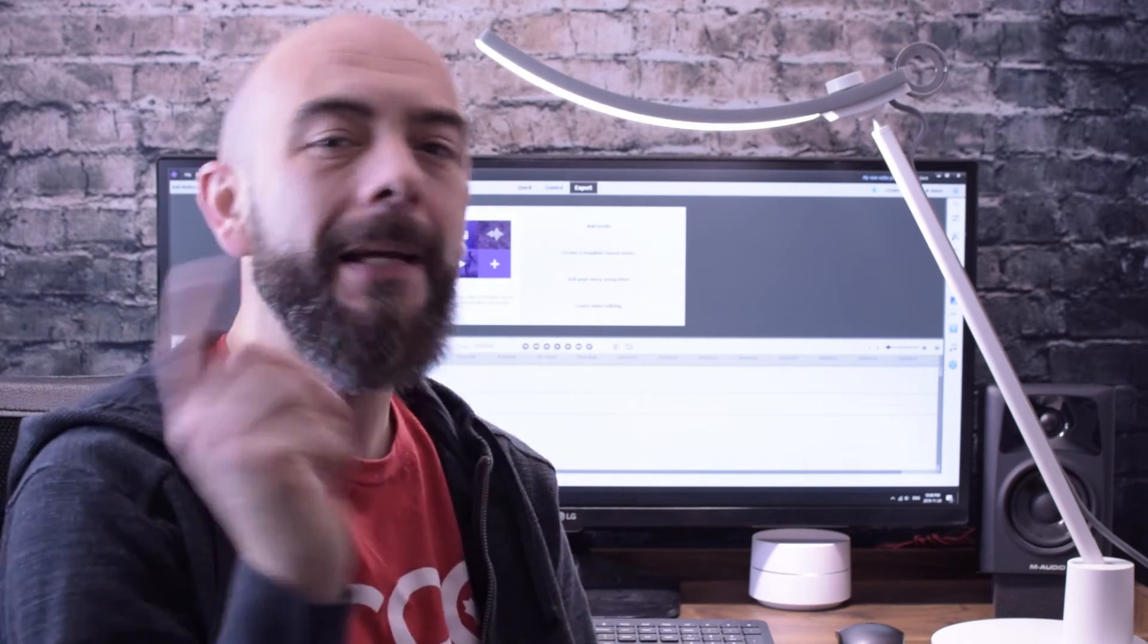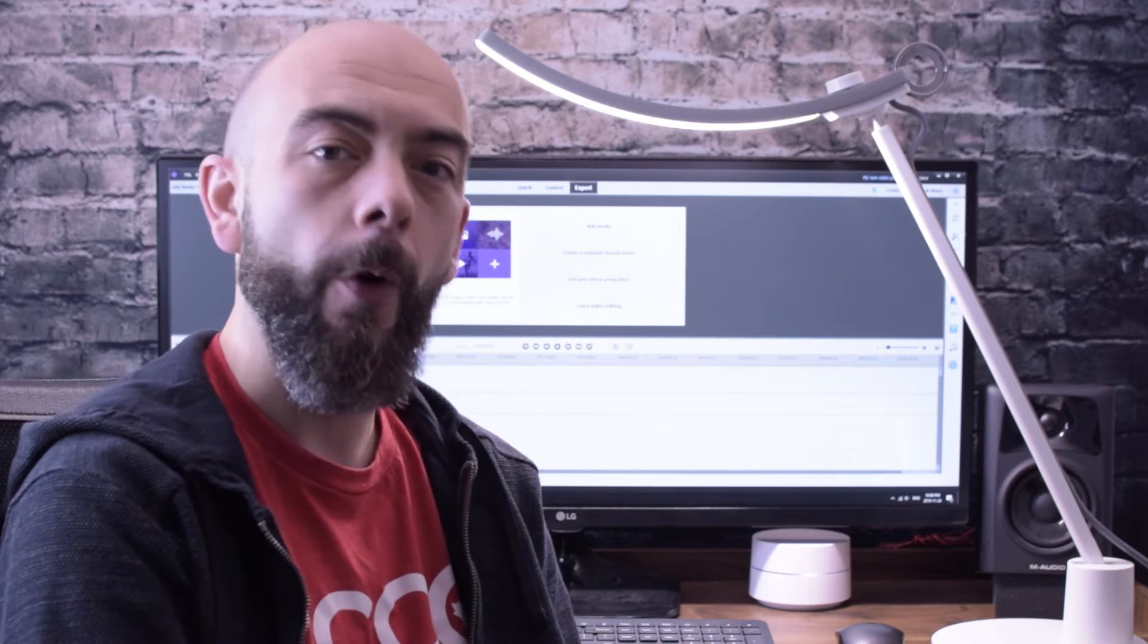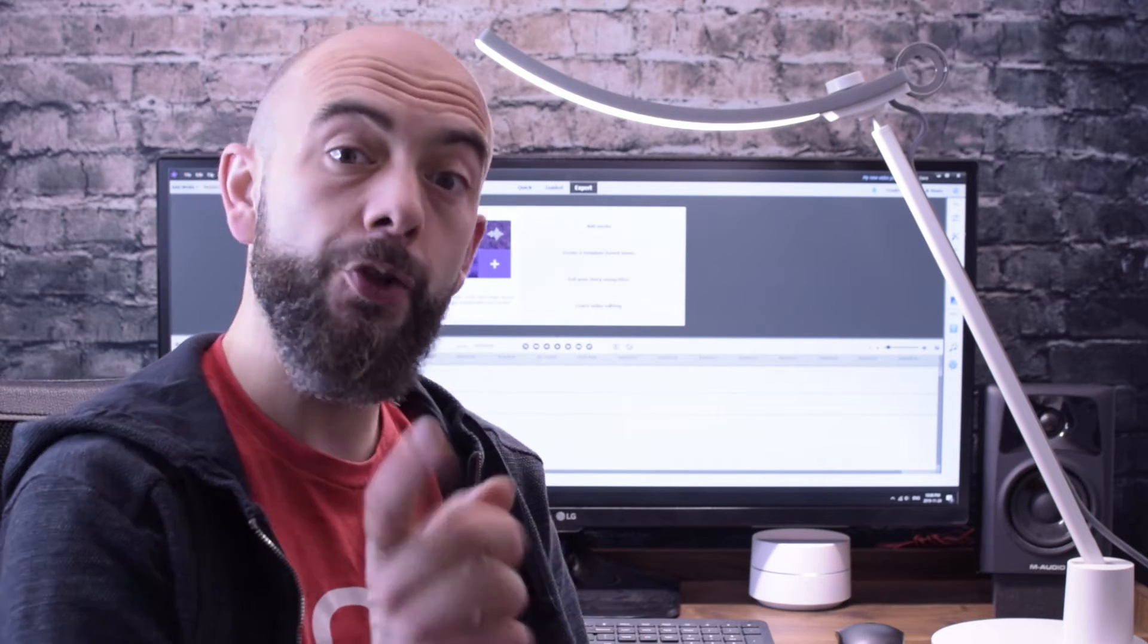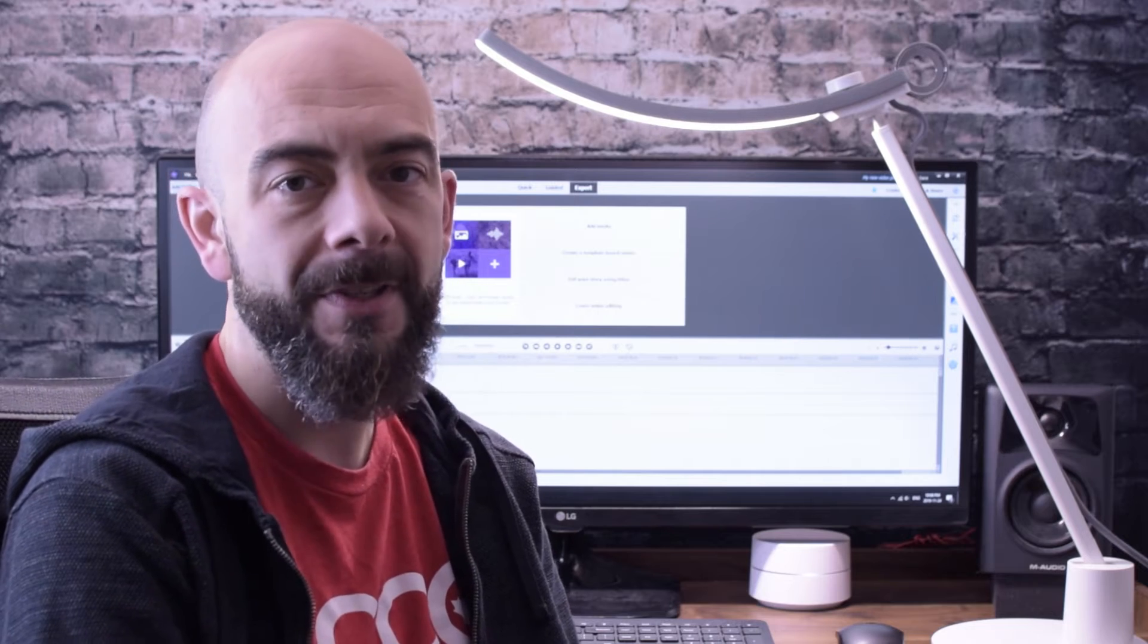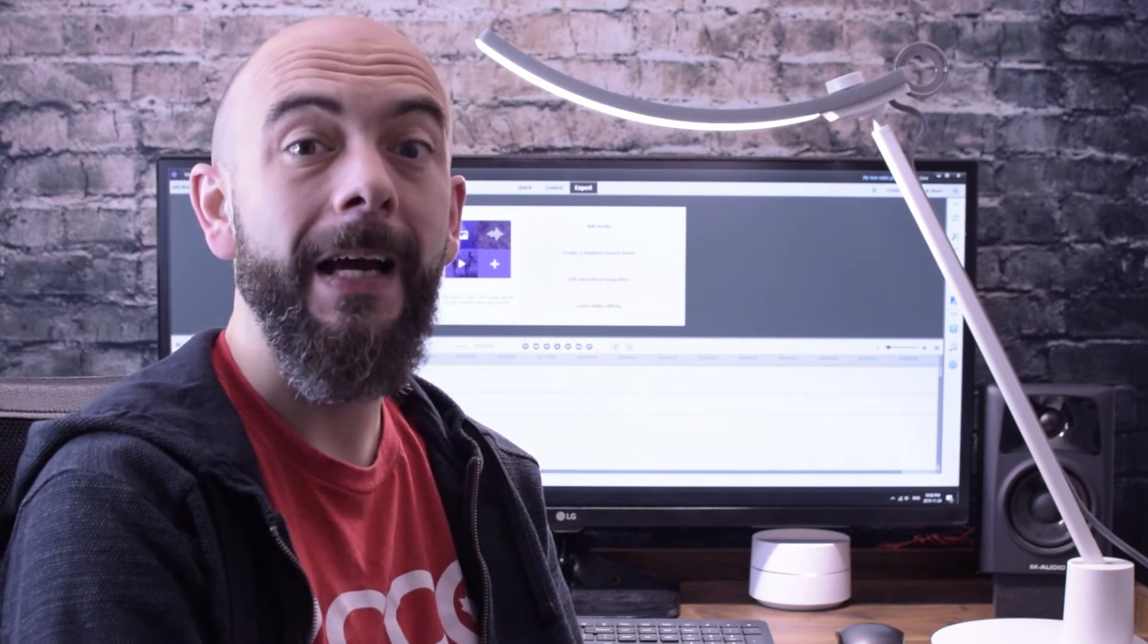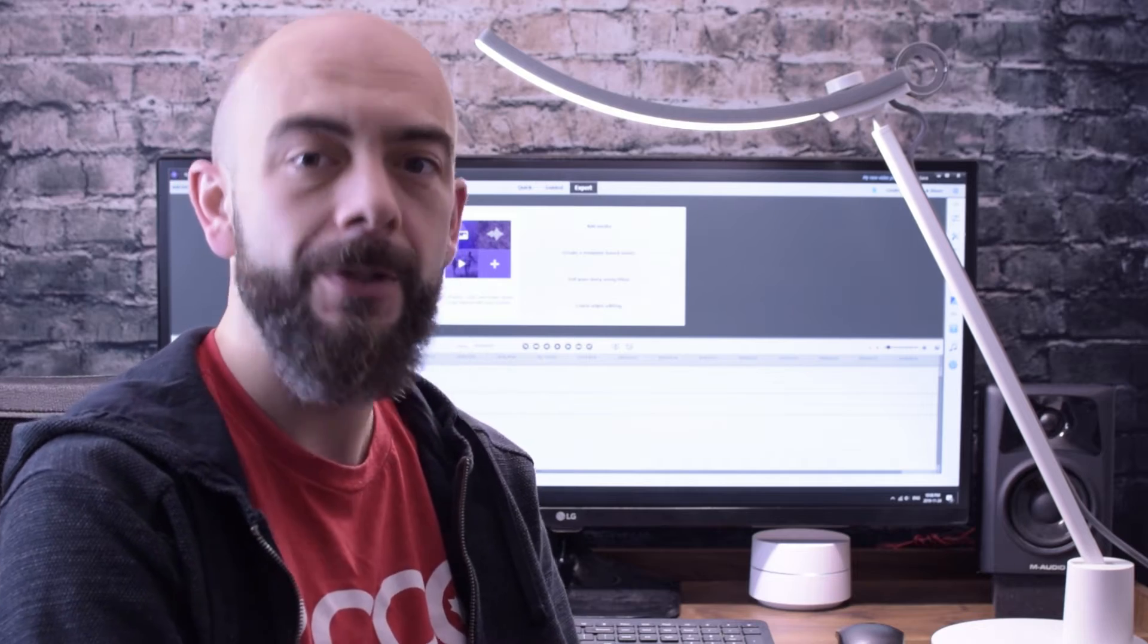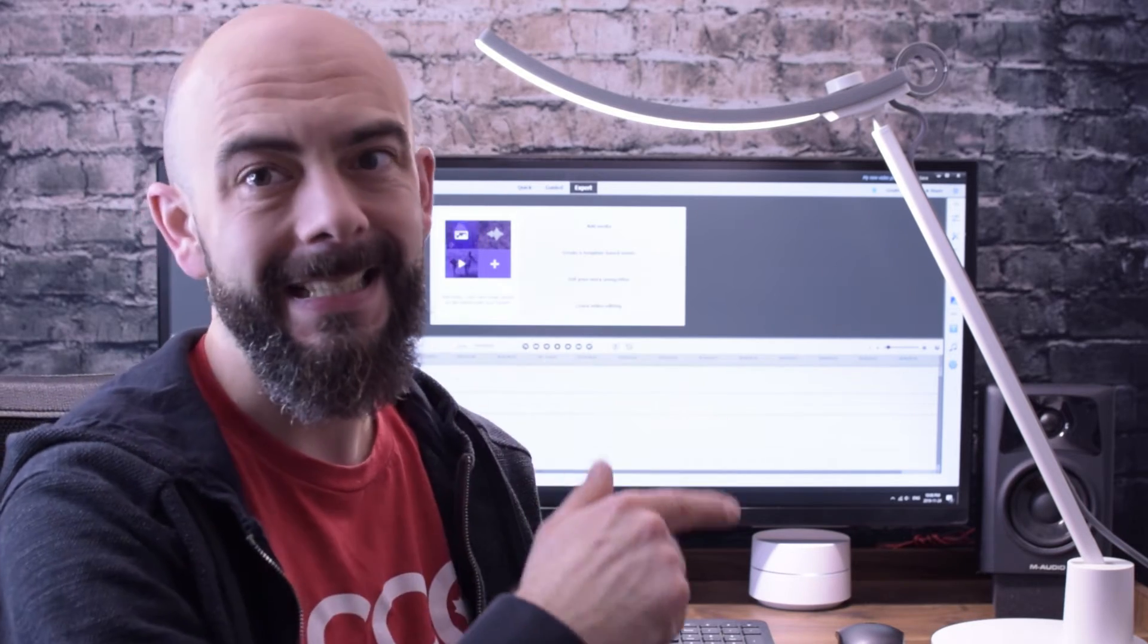A few months ago I made a video using the Zhiyun Smooth 4 and in that video I showed you how to do a motion time-lapse. In today's video I'm going to show you how to do that time-lapse in post using Adobe Premiere Elements 2019.